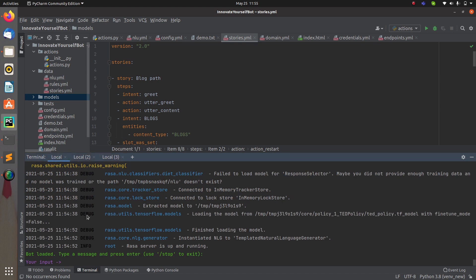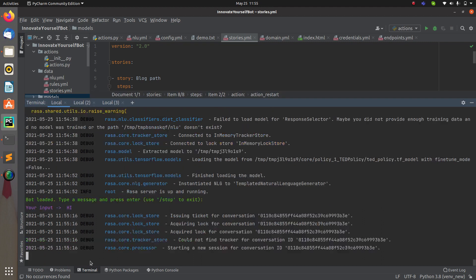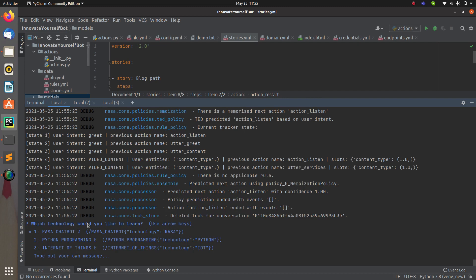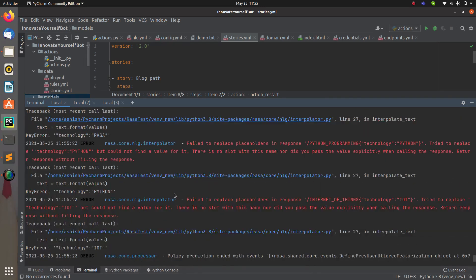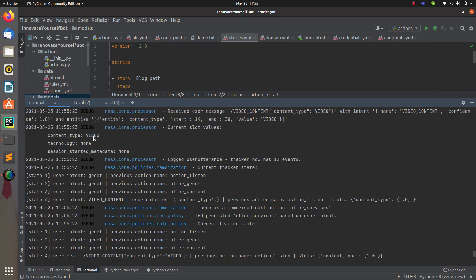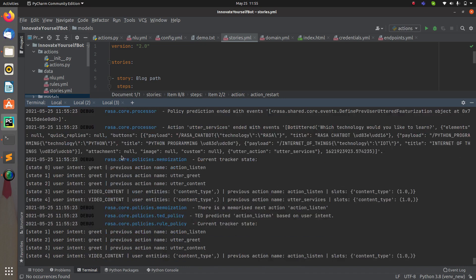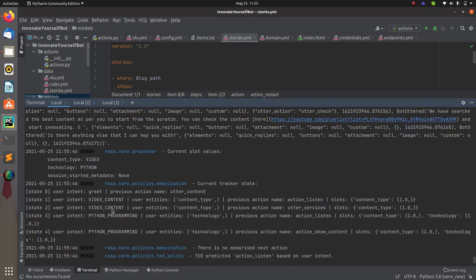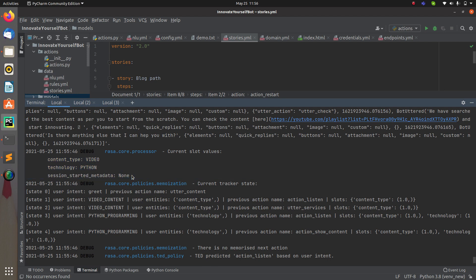The action server is up and running, the model has been trained, and Rasa shell is running. Let's start the conversation — say 'hi' and it asks what you're looking for: documentation or video content. Let's say video content. Now search for Python, and you can see the slots have been filled with the values you provided — 'video' and 'Python'.